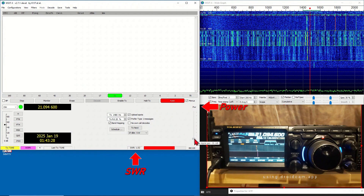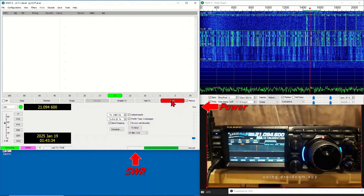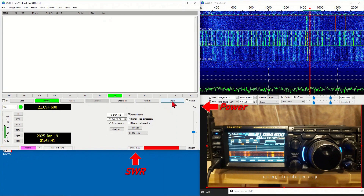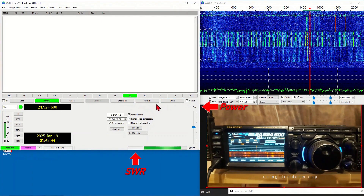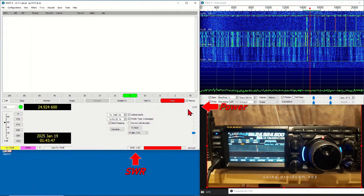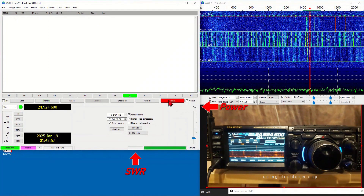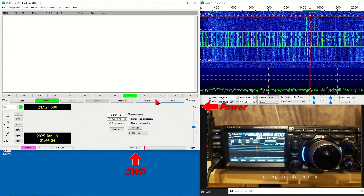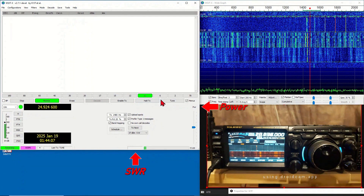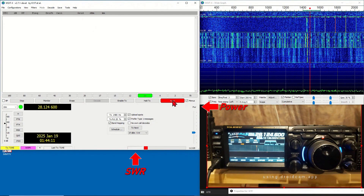If the SWR is too high on one or any band, go back to the schedule and uncheck that band so that WSPR will not transmit on that band. Then change to 12 meters, adjust power, and note the SWR reading. Finally, change to 10 meters, adjust power, and note the SWR reading. This completes our band tuning.